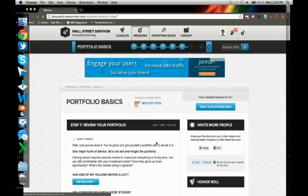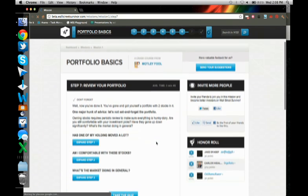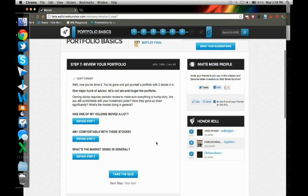And we're at our last step right now. And it's just about reviewing my portfolio. One of the major chunk of advice that we give is don't set and forget your portfolio. And some basic information around that.